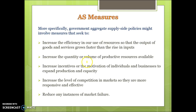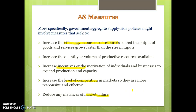When we're talking about aggregate supply policies, we're talking about measures that try to increase efficiency in how we use resources, so they're trying to boost output per unit of input. It's about increasing the quantity of our productive resources — things like immigration, ways to get more people into the labour force — increasing incentives to work hard so that we can expand our productive capacity, and increasing the level of competition in markets. There are also examples of aggregate supply policies that target market failures, such as the carbon tax and environmental policies.